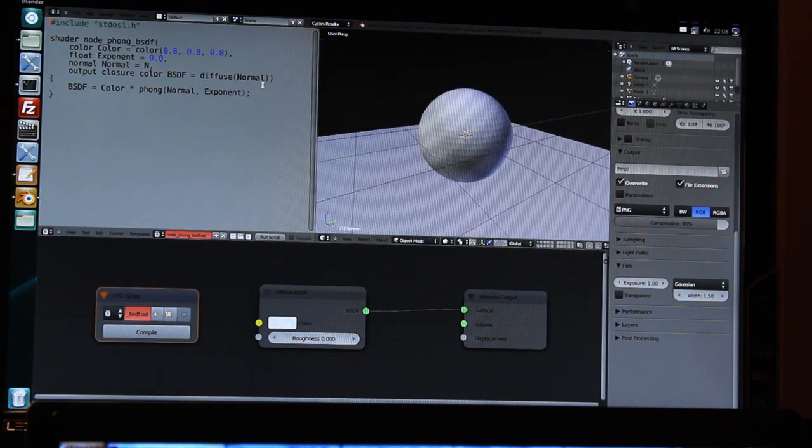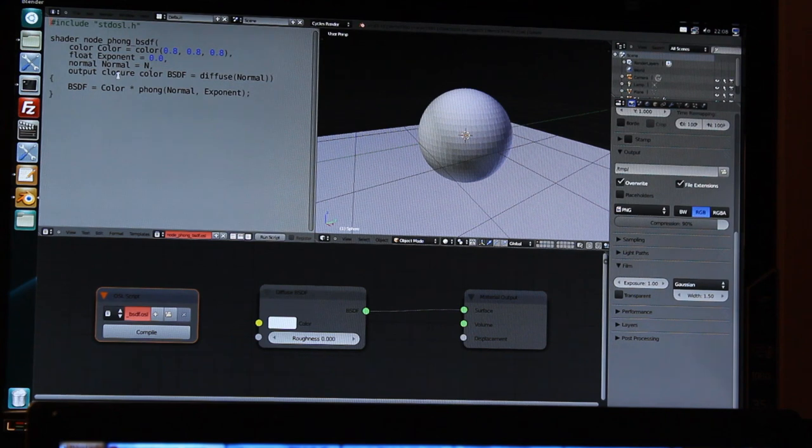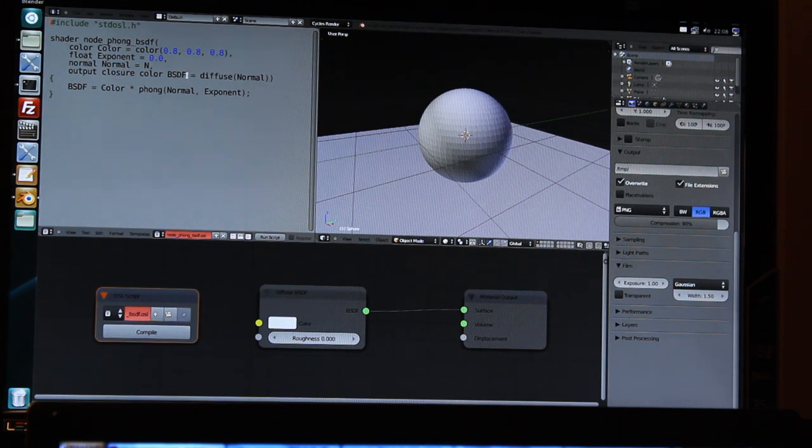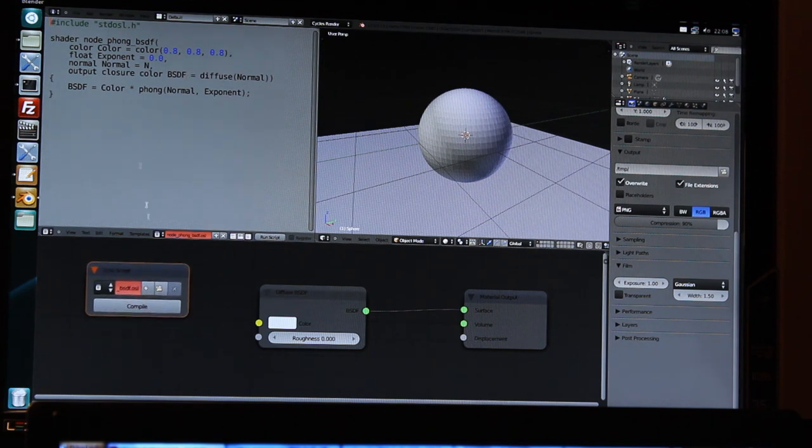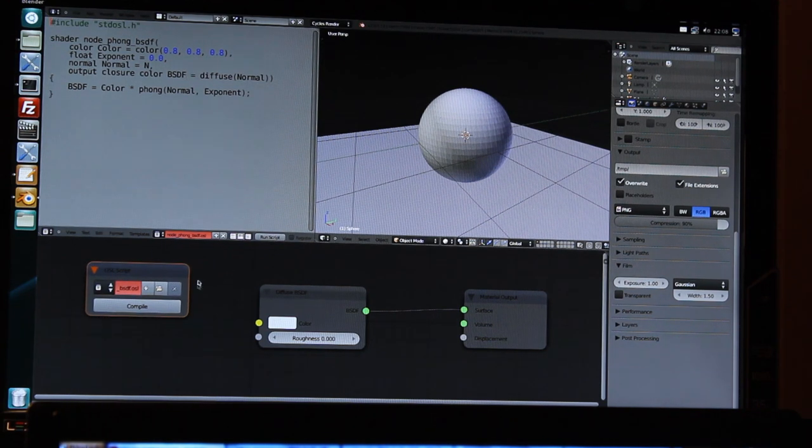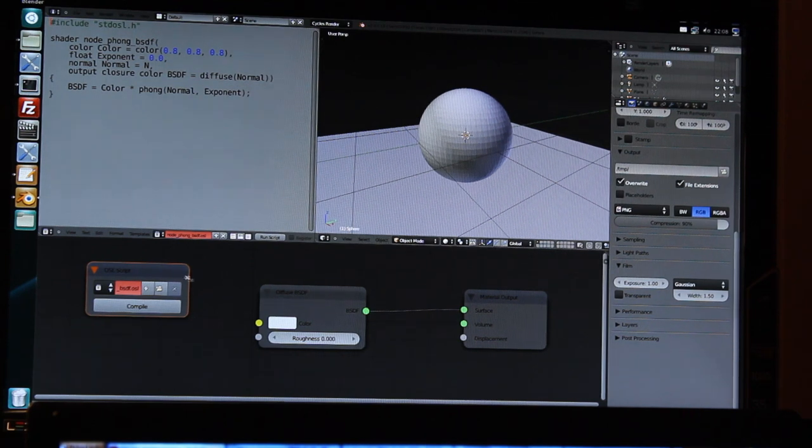It has a few input and output variables, such as color, exponent and normal, and an output value, the BSDF. Now, the node will take these values to create the actual input and output sockets.